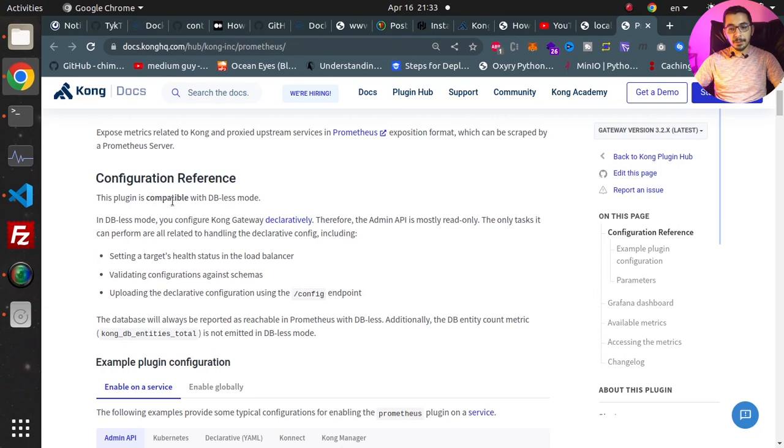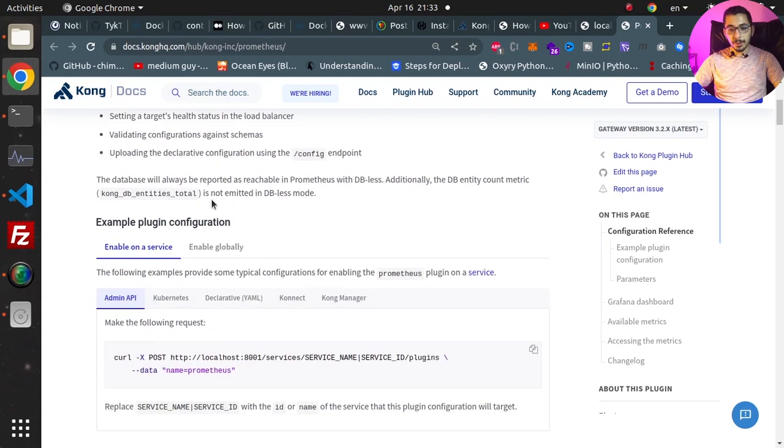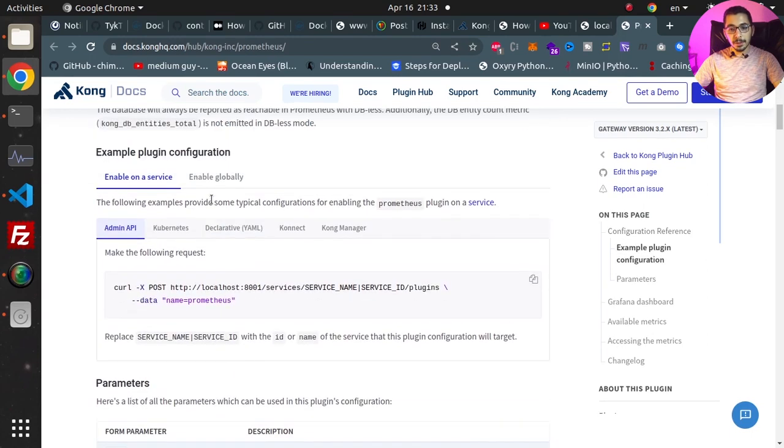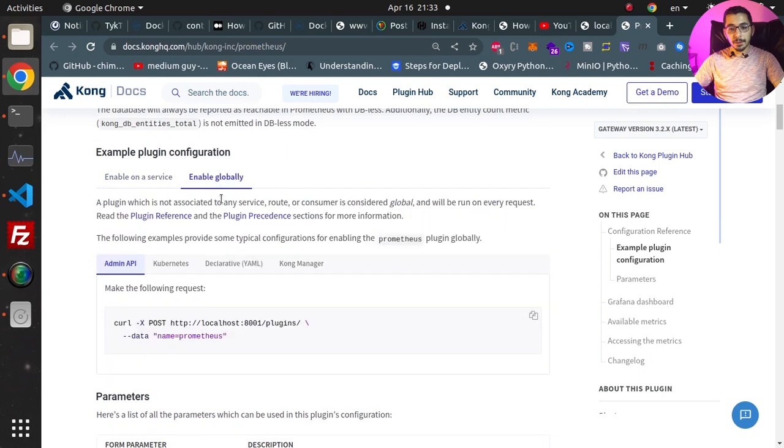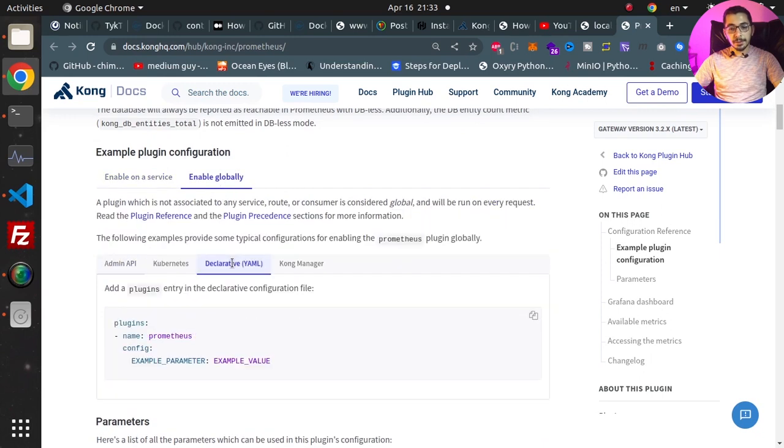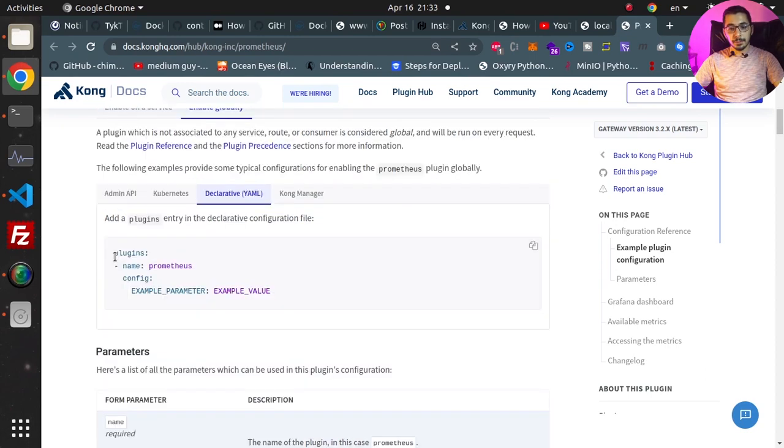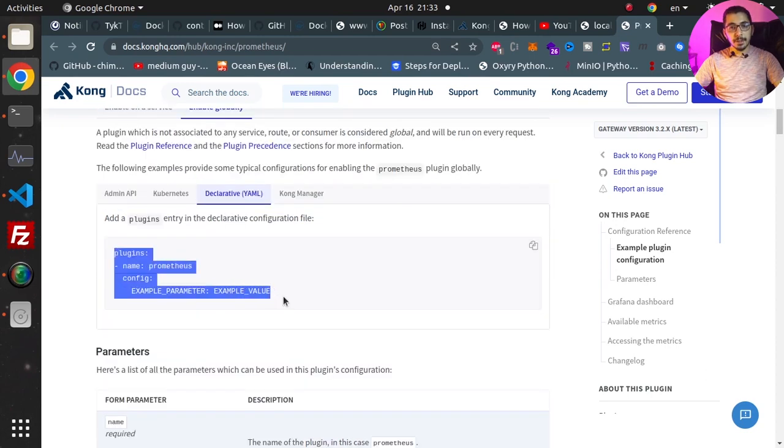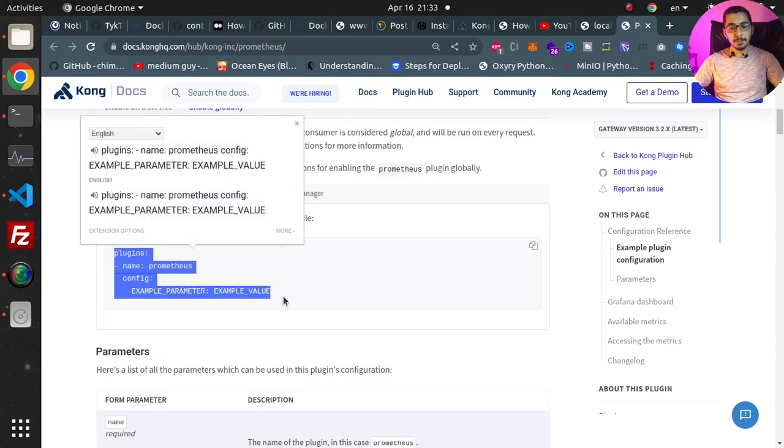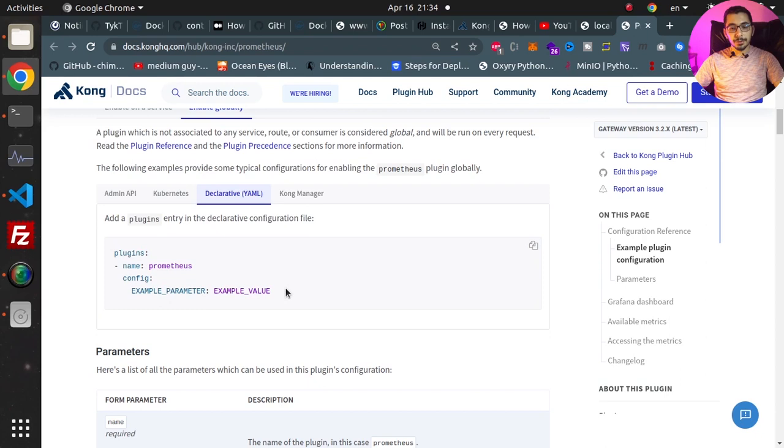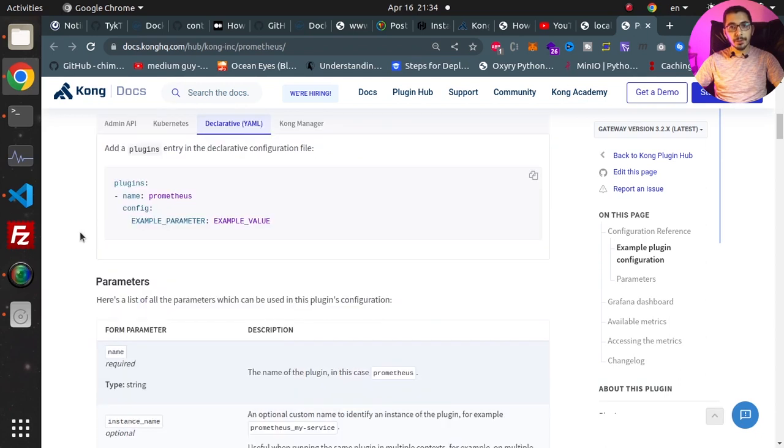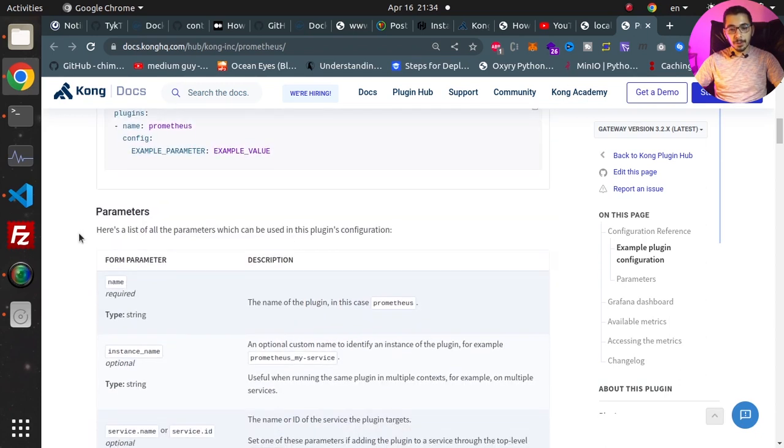So I'll scroll down in the Enable Globally tab and Declarative mode which is the same as the dbless mode. So this is the very basic sample in order to make use of this plugin. If I scroll down over here I've got the available parameters that I can pass to this plugin.